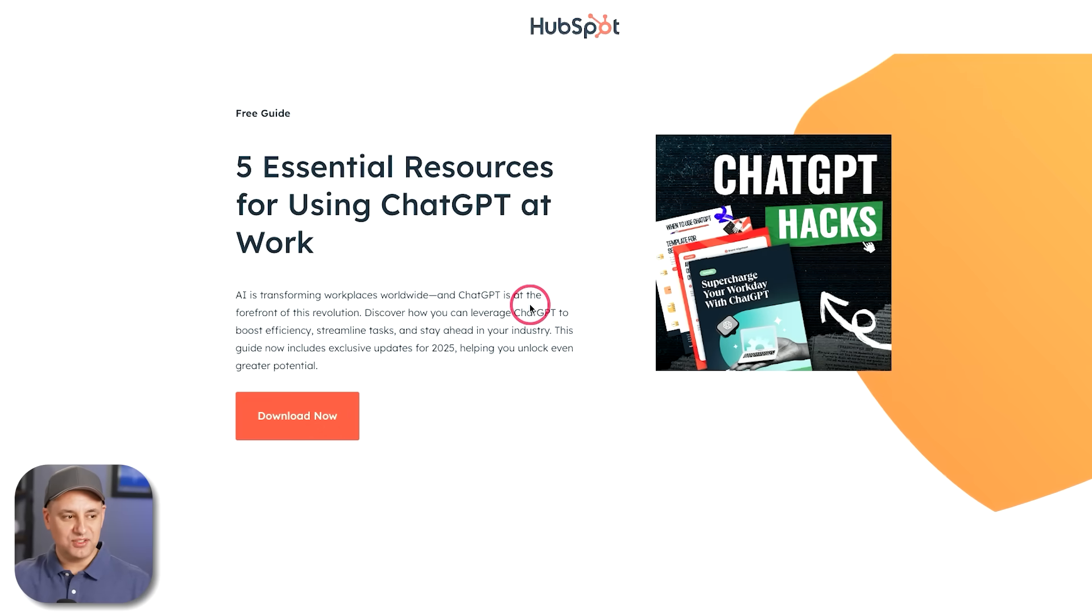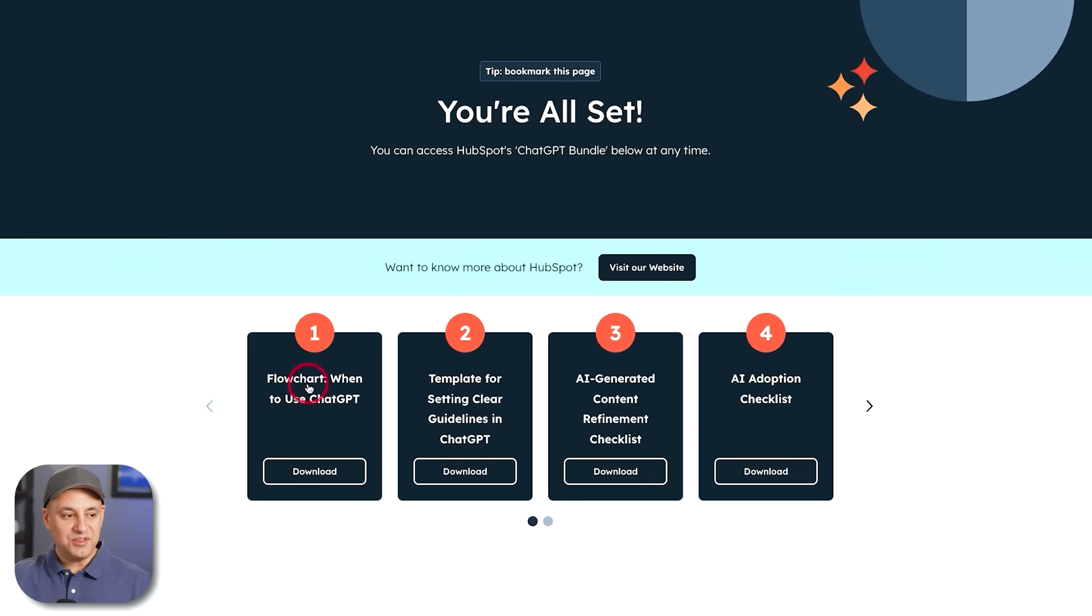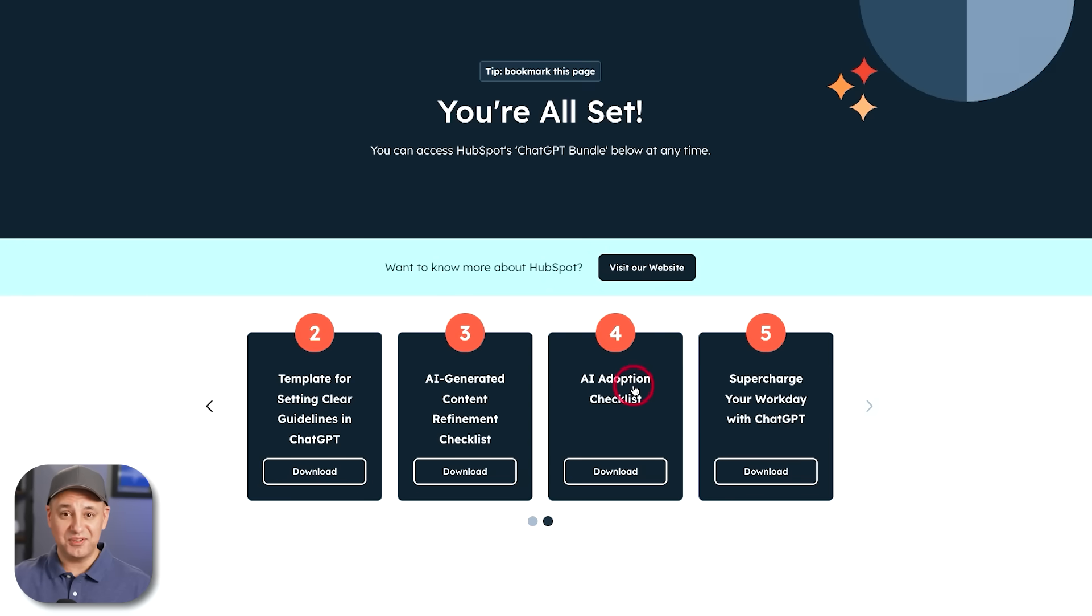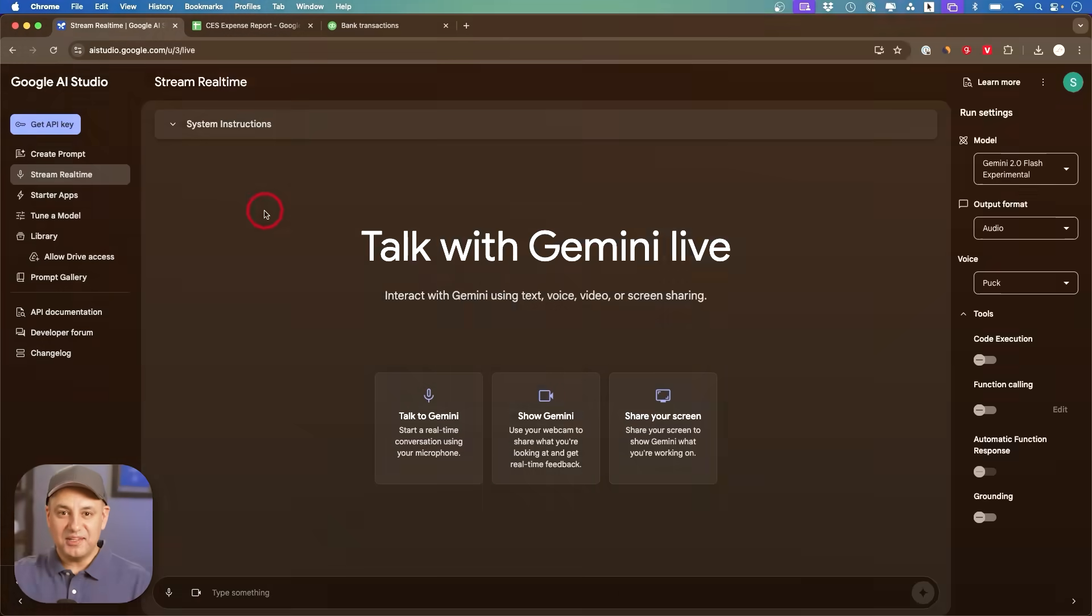And I have a link in the description that will bring you to this page. And you get five different documents if you're just putting your email there and it's completely free. You get all those five documents. Thanks so much for HubSpot for providing this free resource for people that watch this channel.